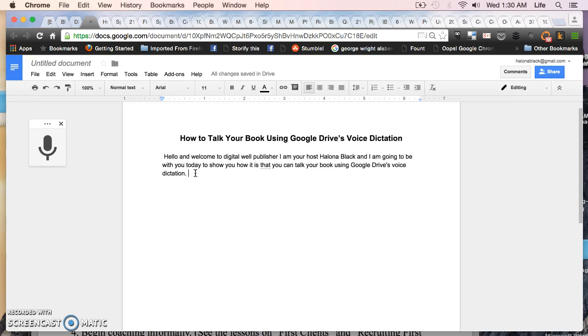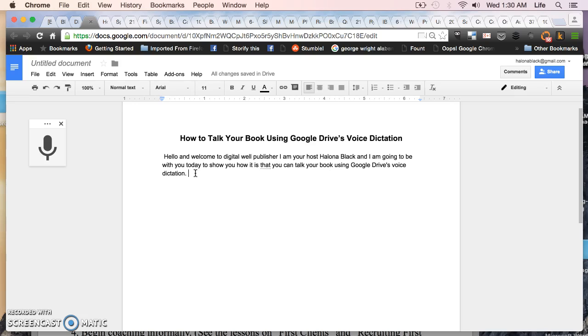There are some other things out there. On a Mac in particular there is a voice dictation service already built in if you're a Mac user. For PCs I'm not too sure. You can also go out and purchase I believe the program is called Dragon Naturally Speaking. That's a program you actually have to pay for. I'm not really sure if that one is better than this. But for what it is, Google Drive's voice dictation service is free. I think it's worth a try.